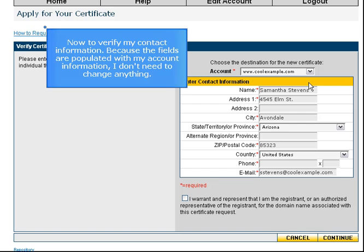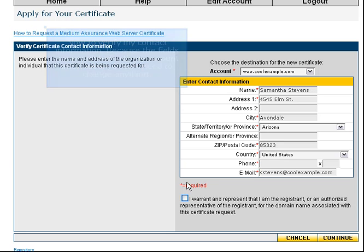Now to verify my contact information. Because the fields are populated with my account information, I don't need to change anything.